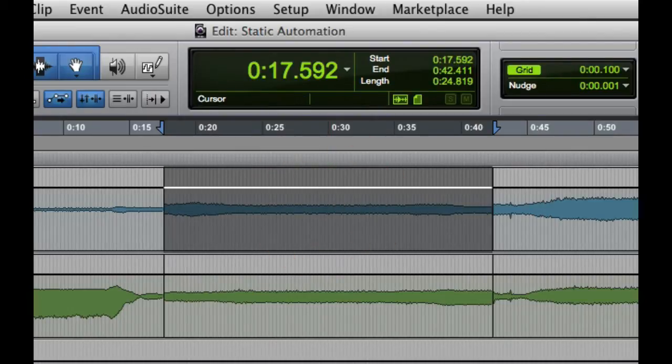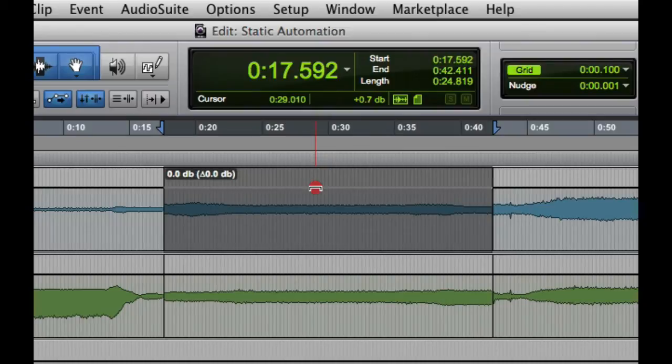I can trim with a finer resolution by initiating the trim, then holding down the command key on the Mac or the control key on Windows.